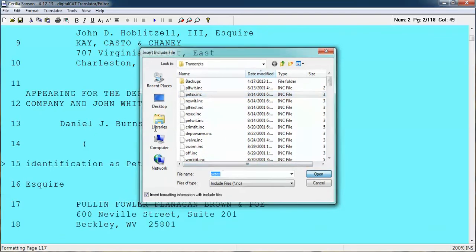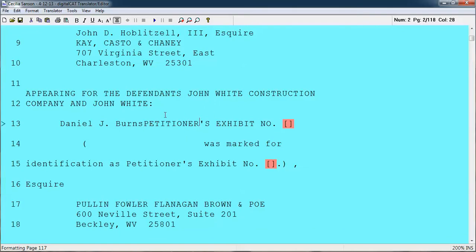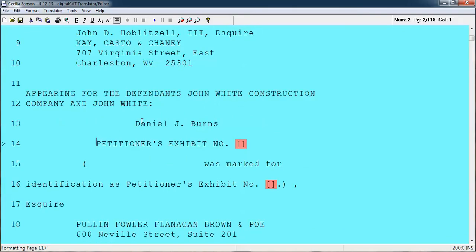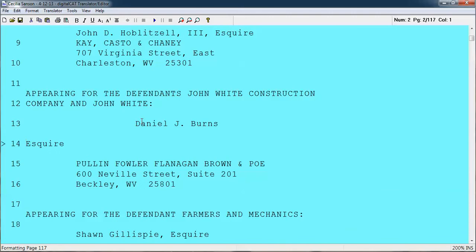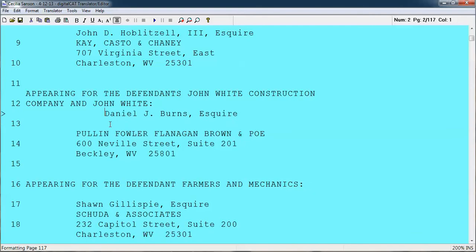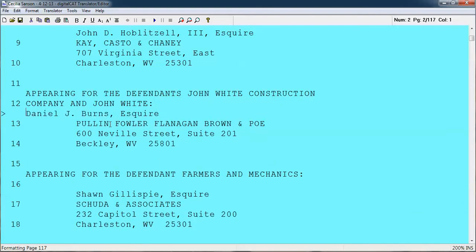This one is 'petitioners exhibit' — p-e-t-e-x-i-n-c. If it's an include file, it's going to have i-n-c on the end. You pop that open and in comes your include file. That's how easy it is to do include files. Make sure there are include files for errata sheets, title sheets. That's probably it — I'm going to stop for now just to see if this captures, and if we need to do more we will.